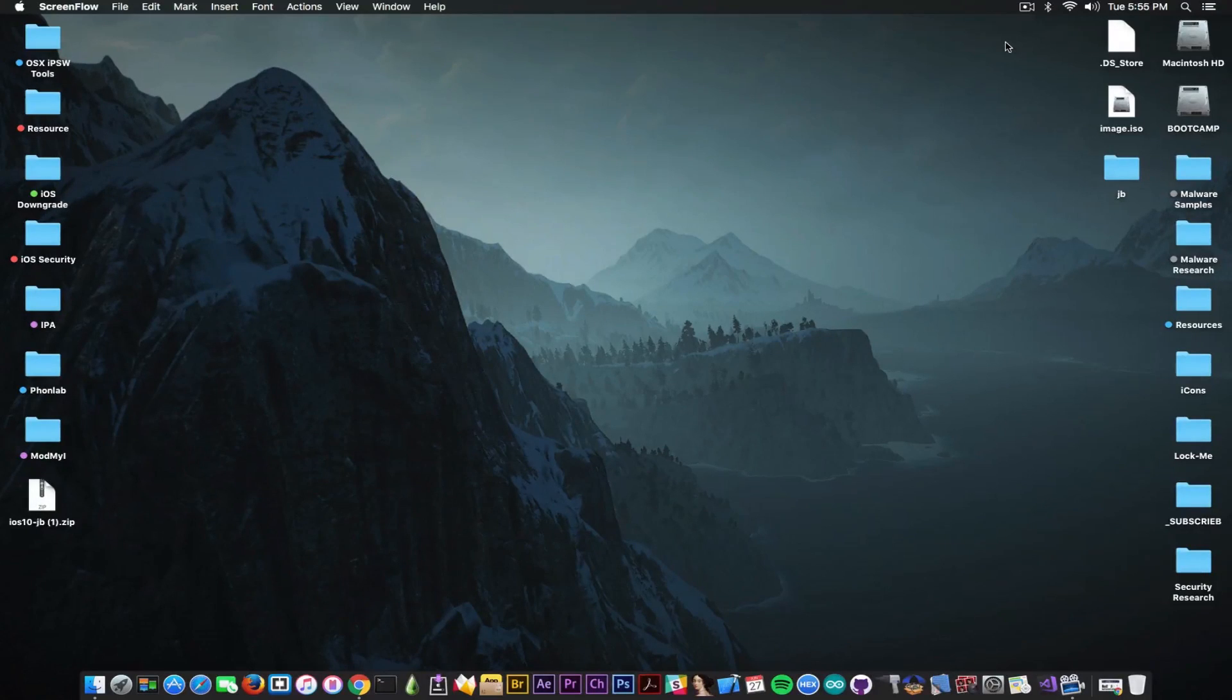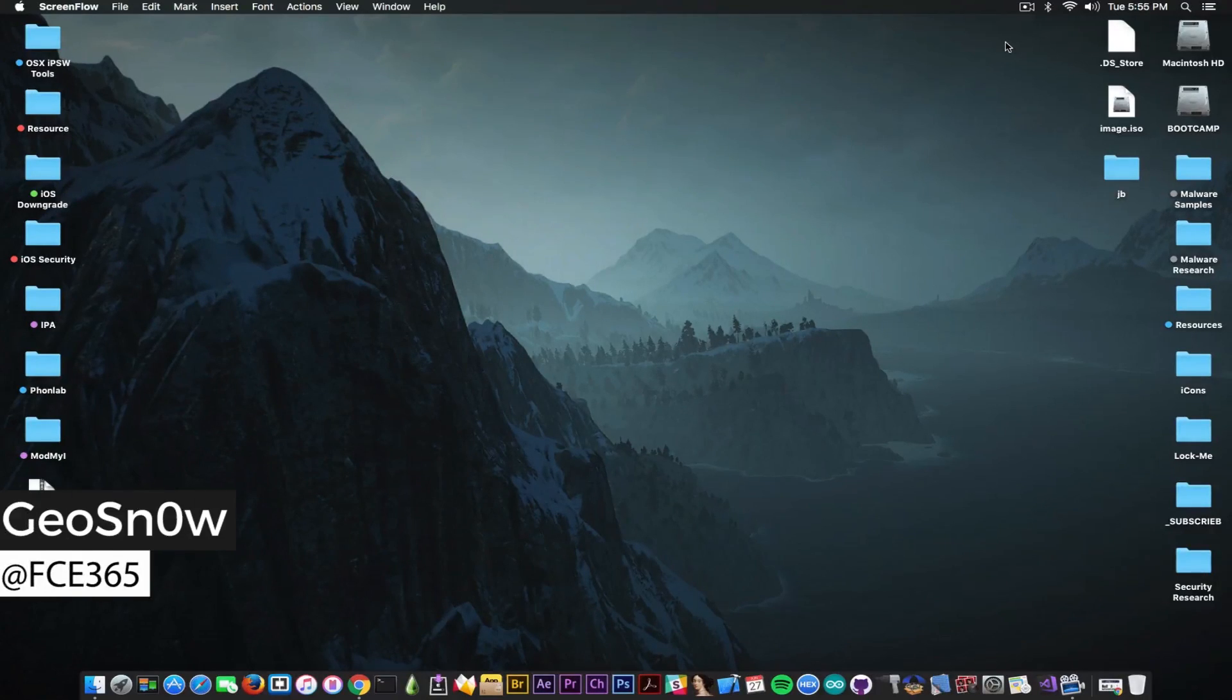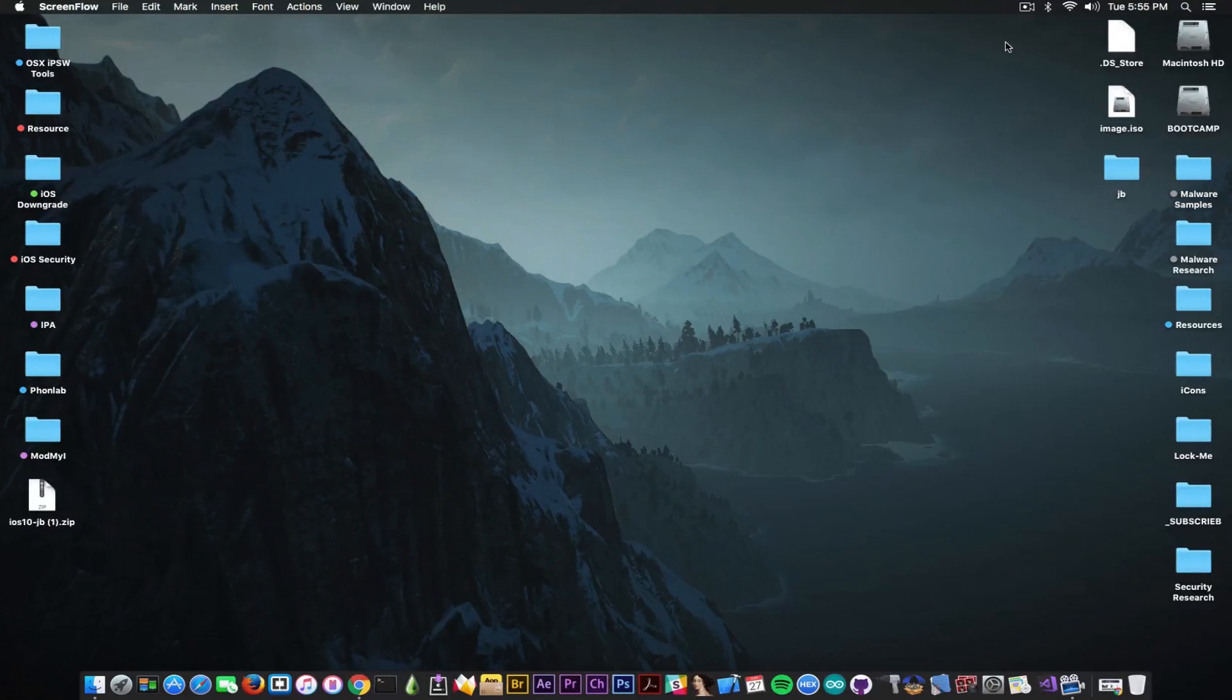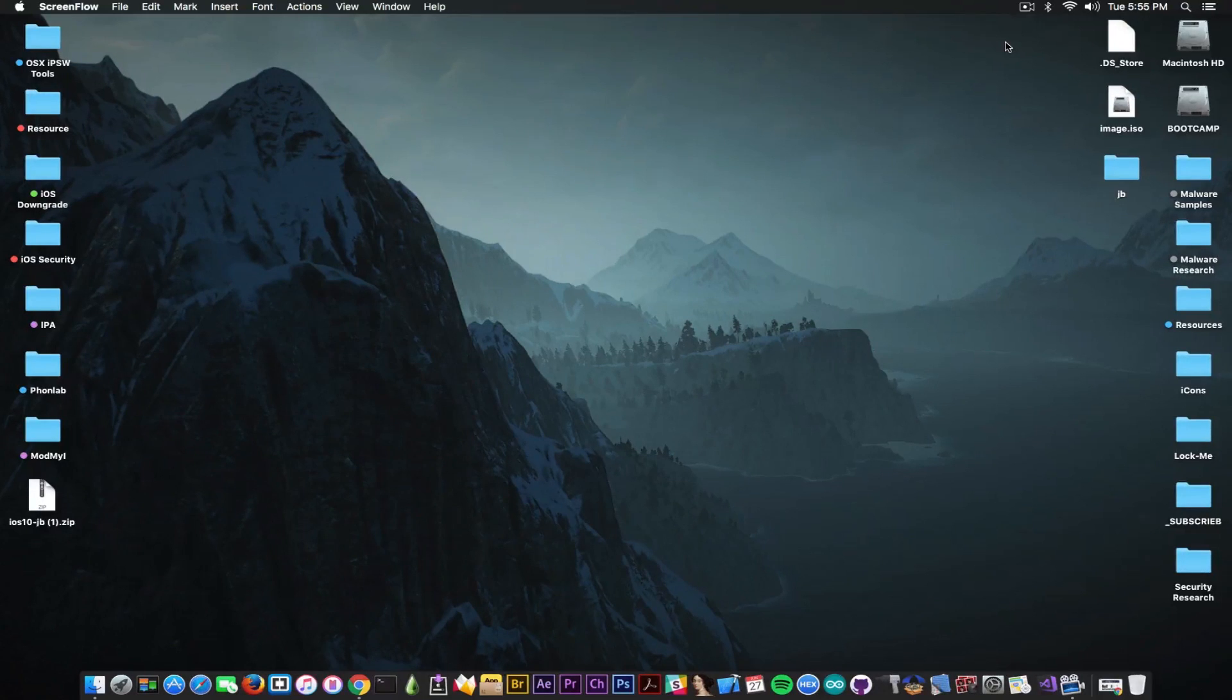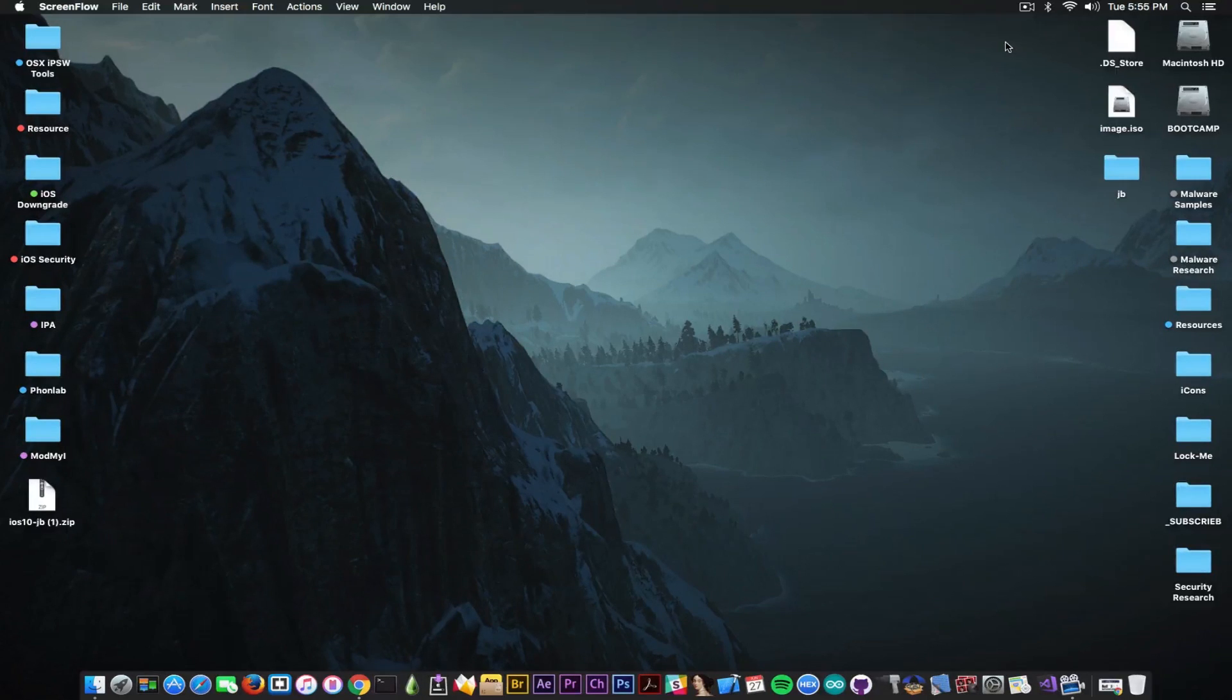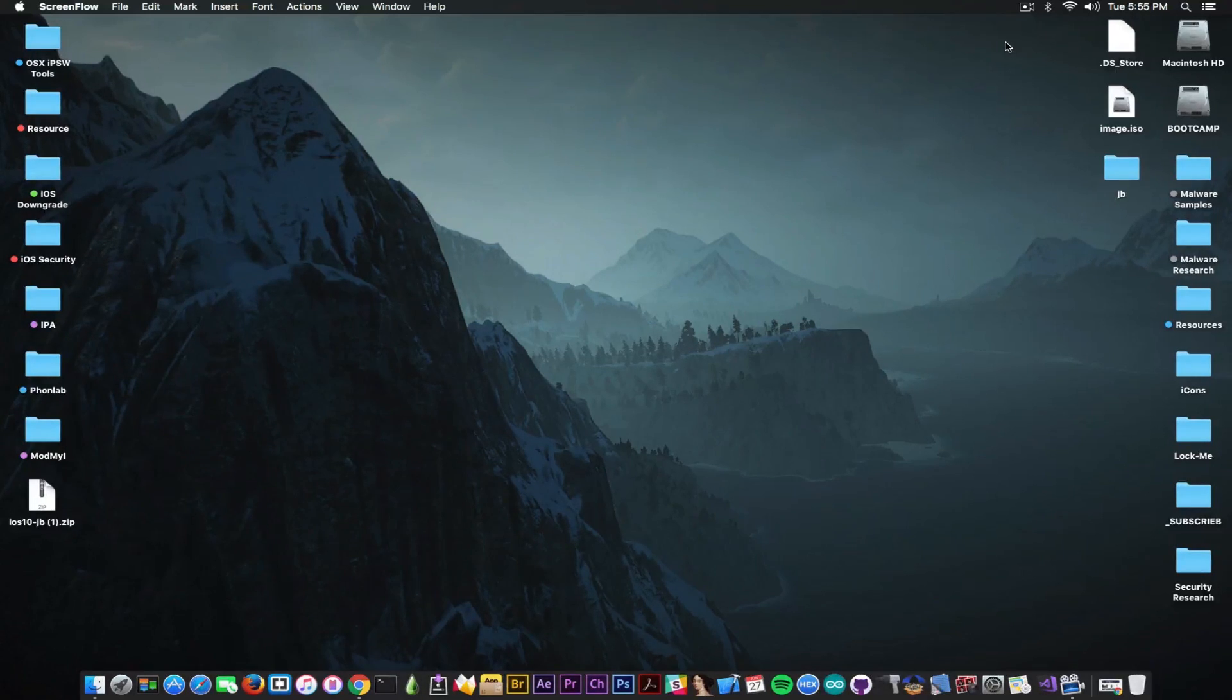What's going on guys? Geo Snowder here. So in today's video I'm going to show you a so-called iOS 10.3 jailbreak available on a website that apparently makes use of IPSWs and iMobile device or LibiMobile device components.